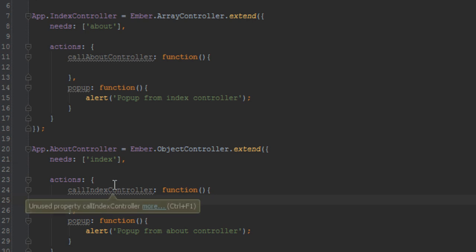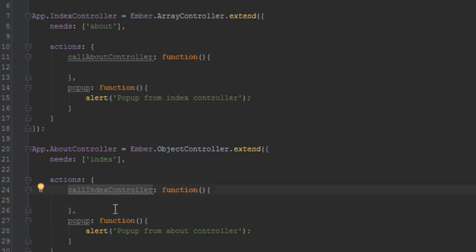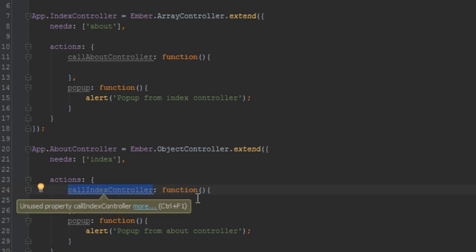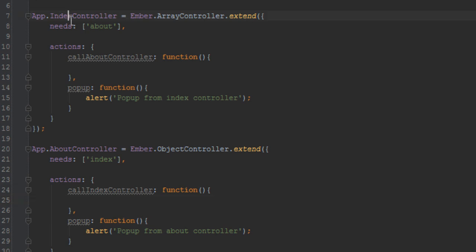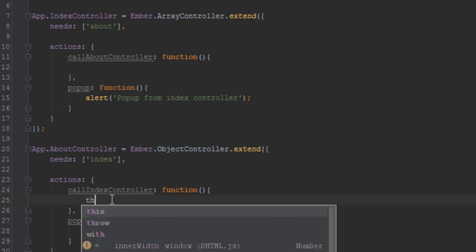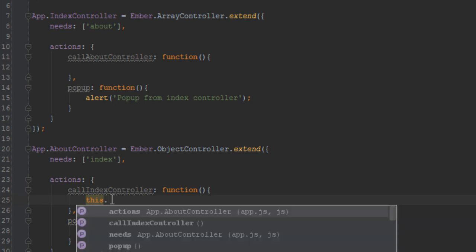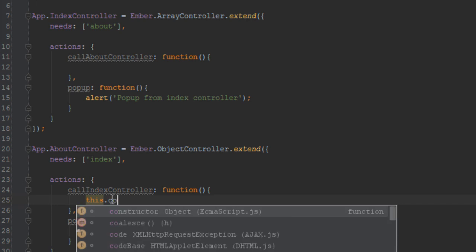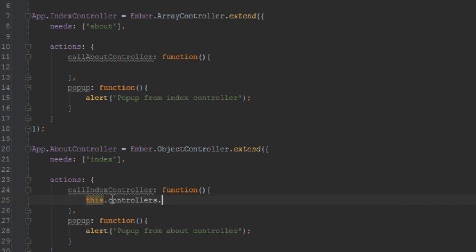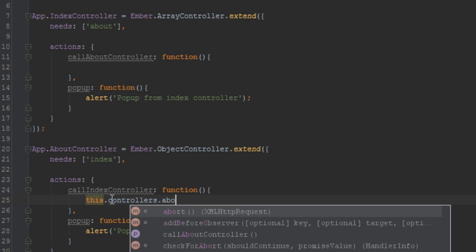So now, when we click the button inside of the about template, it calls the action 'call index controller'. Inside there, that's where we want to access the other controller and call its pop-up method. When you provide the 'needs' property inside a controller, you can access any controller it has access to by using the 'controllers' plural property of that controller. So to access the index controller inside the about controller, we do 'this.controllers.index'.